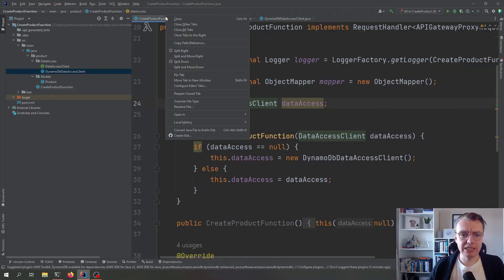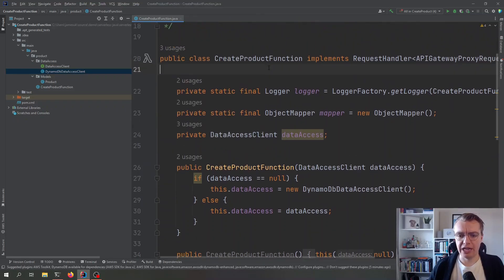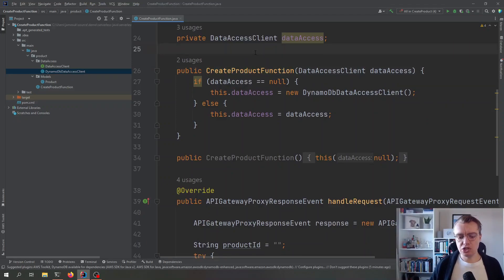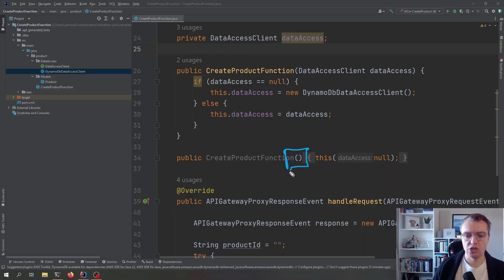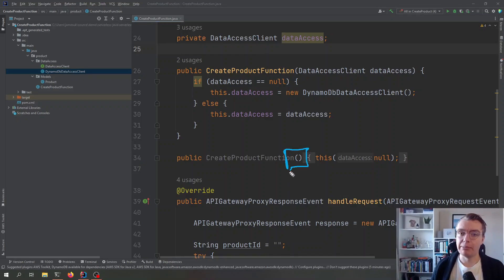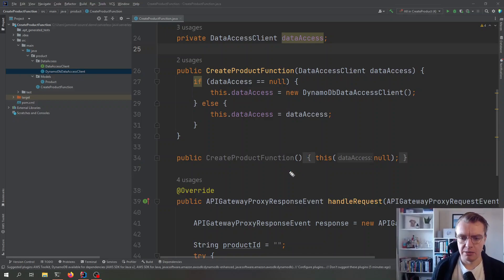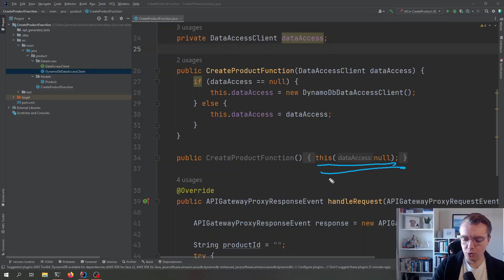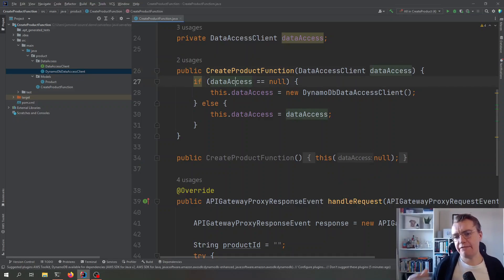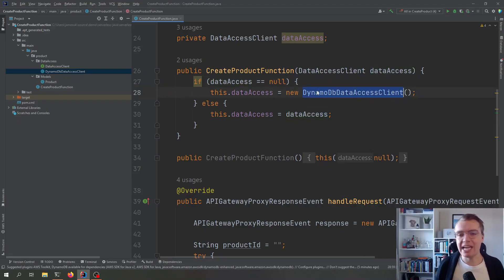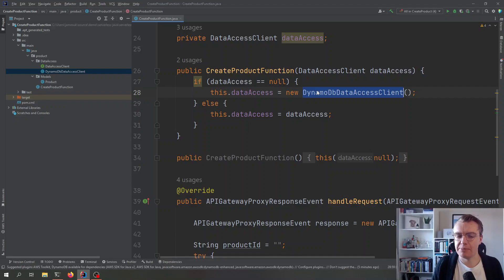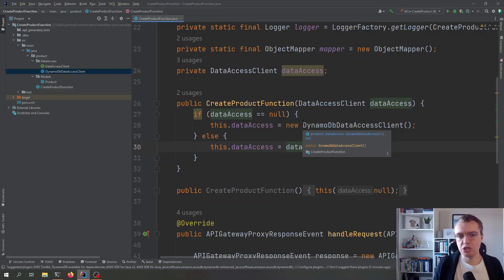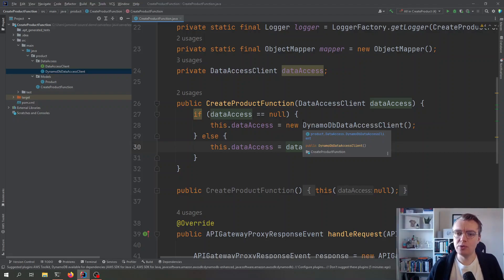So, if we come back to our function code now, you see we've got two constructors at the top here. Now, the Lambda service always requires a parameterless constructor. That is what Lambda will use to actually initialize your function. And you see we've got that there. We've got this create product function that doesn't actually take any parameters, and then all that is doing is actually make a call off to our other constructor passing in null. And what this other constructor is doing is checking if the value passing is null. And if it is, it's going to create an instance of our DynamoDB data access client. If it isn't null, however, it's that passing value that we're actually going to use in our application. And then this will become important in a second when we actually look at our unit tests.